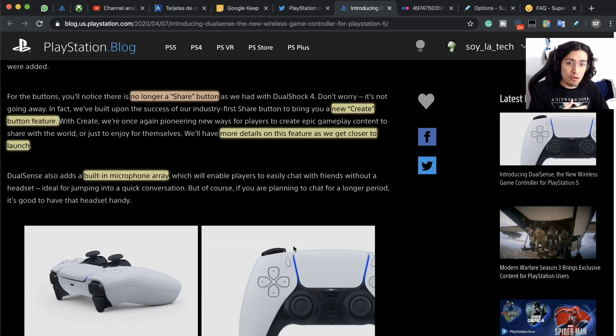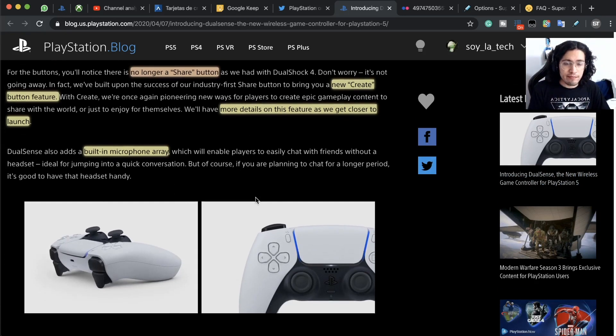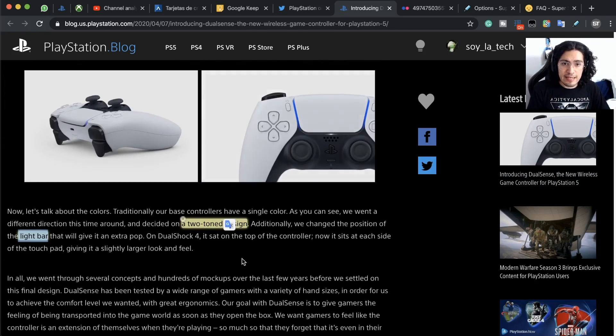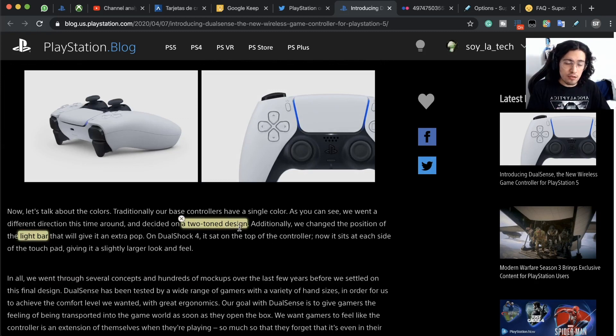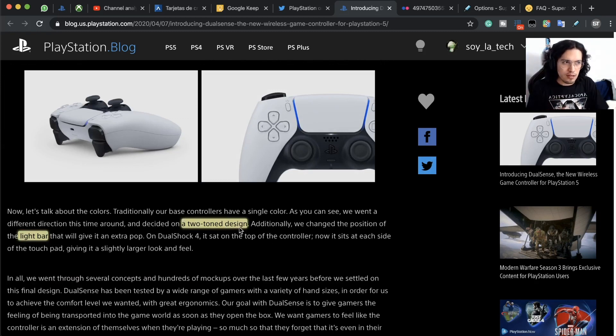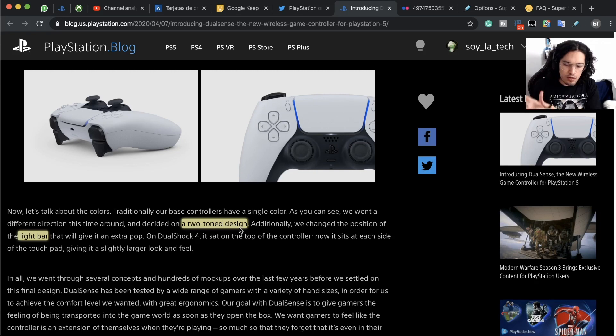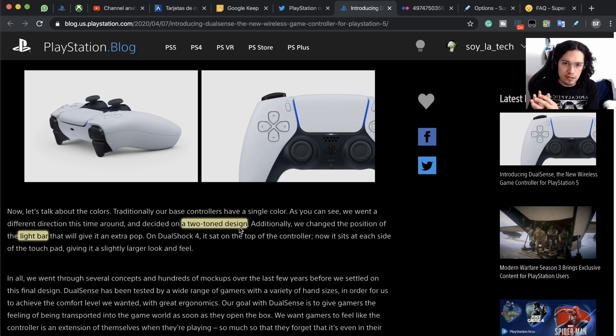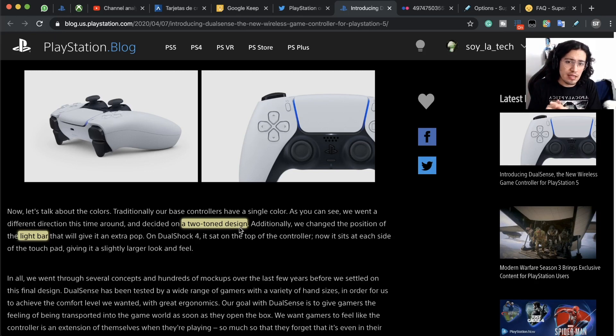Also there's a built-in microphone array, and the controllers are going to be two-tone design. Normally we had one solid color all the way up in the controller, now we have two tones.